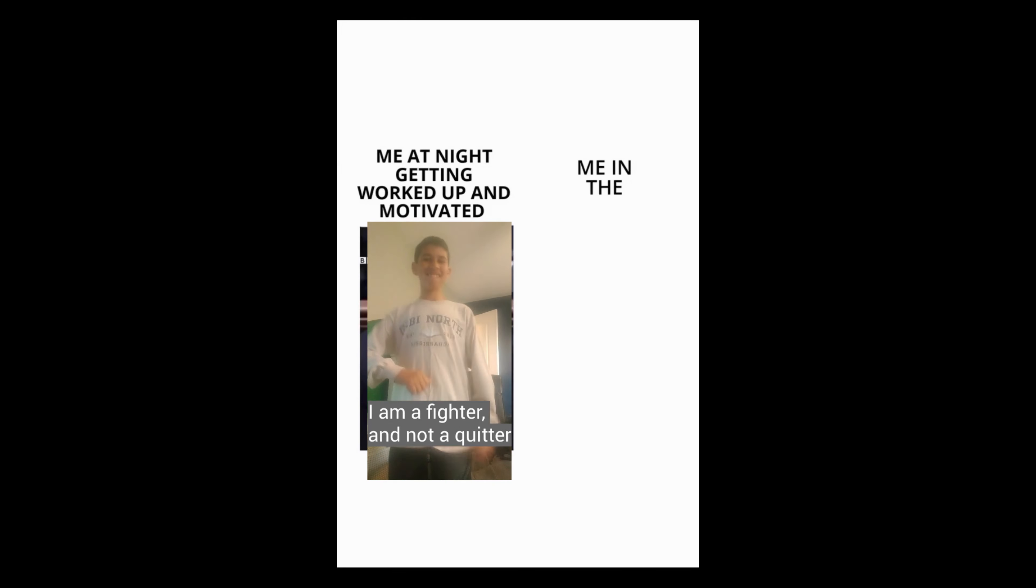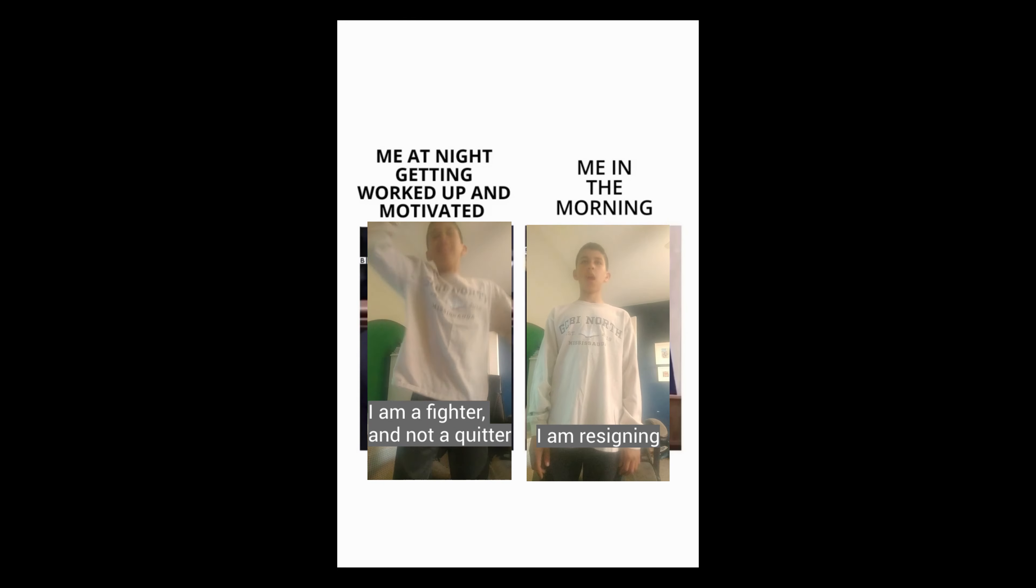Me at night getting worked up and motivated. I'm a fighter and not a quitter. Me in the morning, I'm resigning.